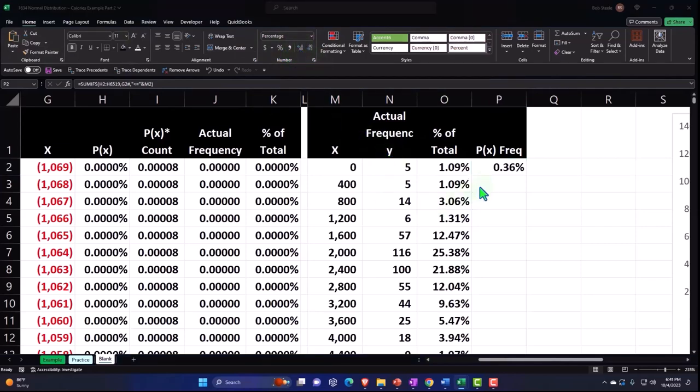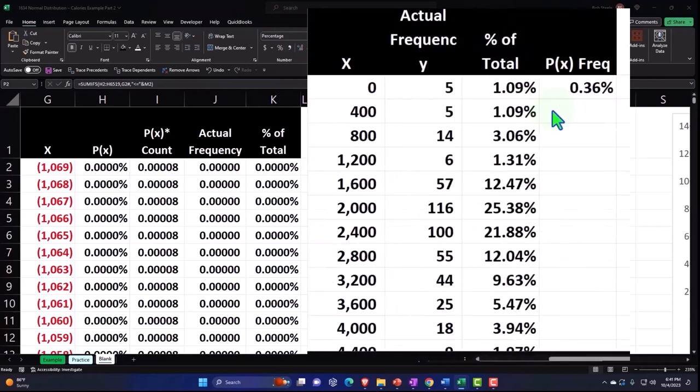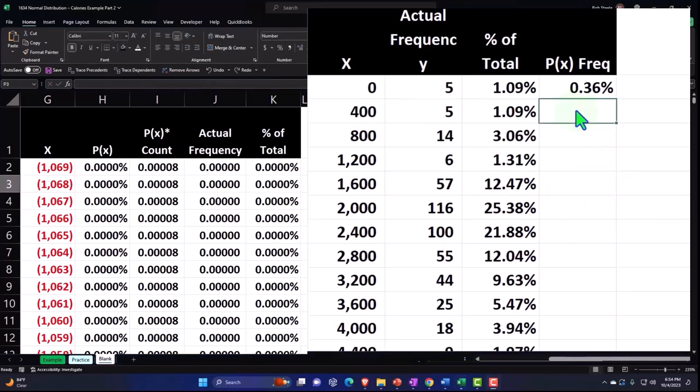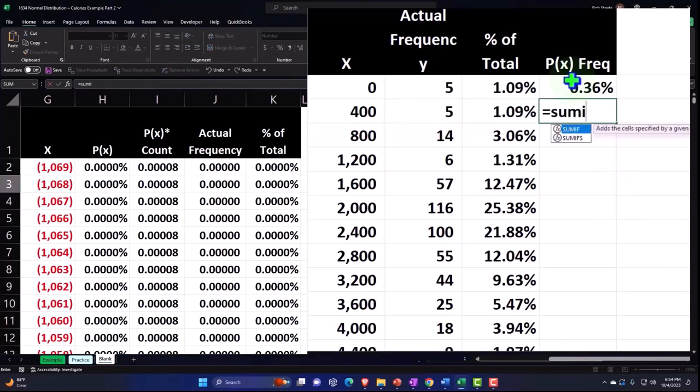Okay, so this next one's going to be a little different, because I'm going to have two criteria now, because I want it to be less than the 400, but greater than zero, and then we can copy it down. So we're going to do it again equals. So we'll say some if